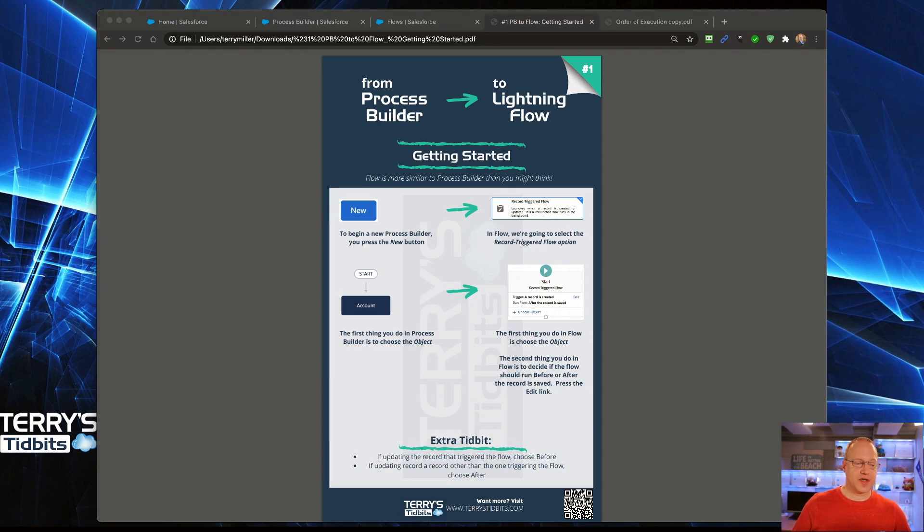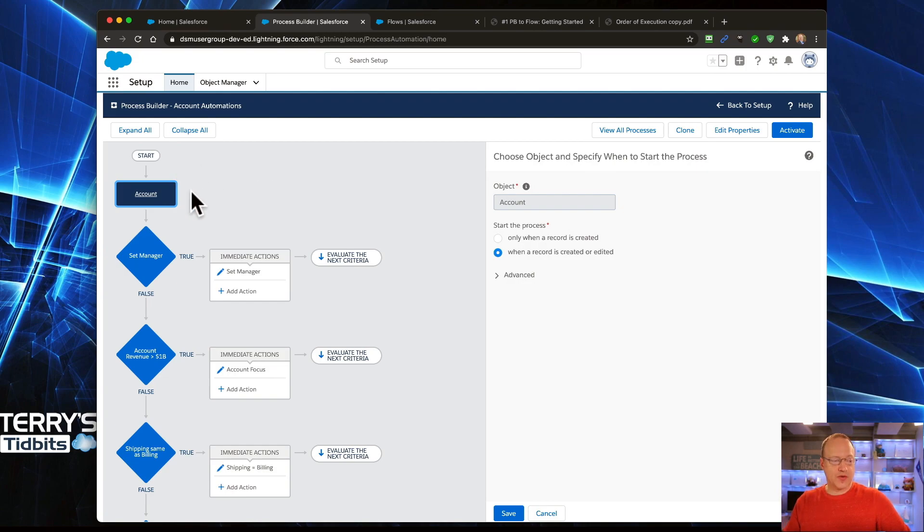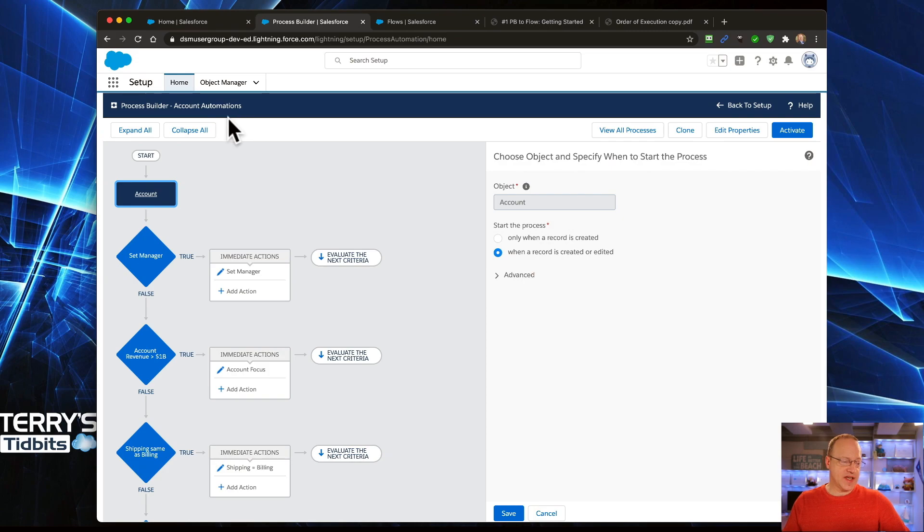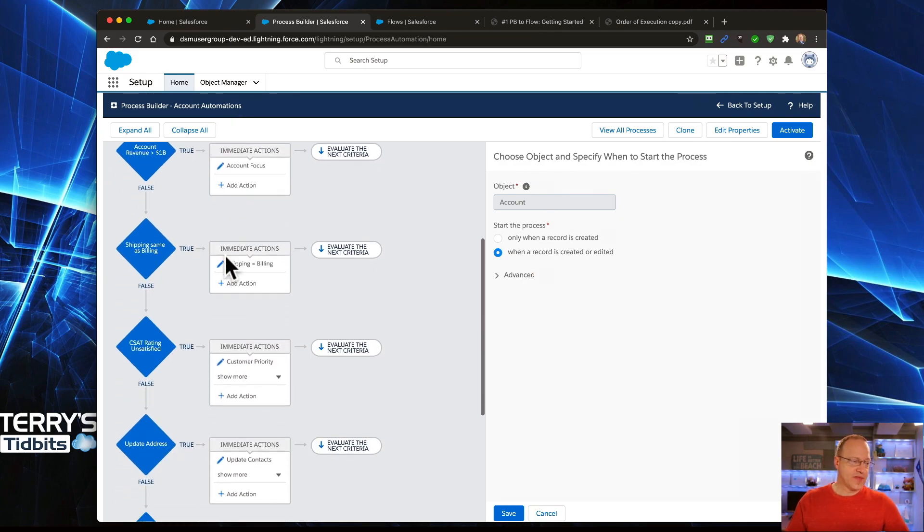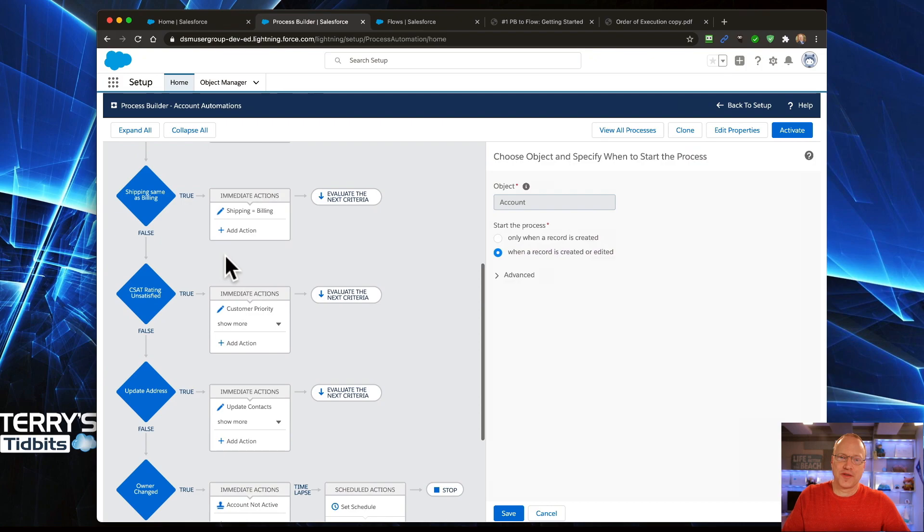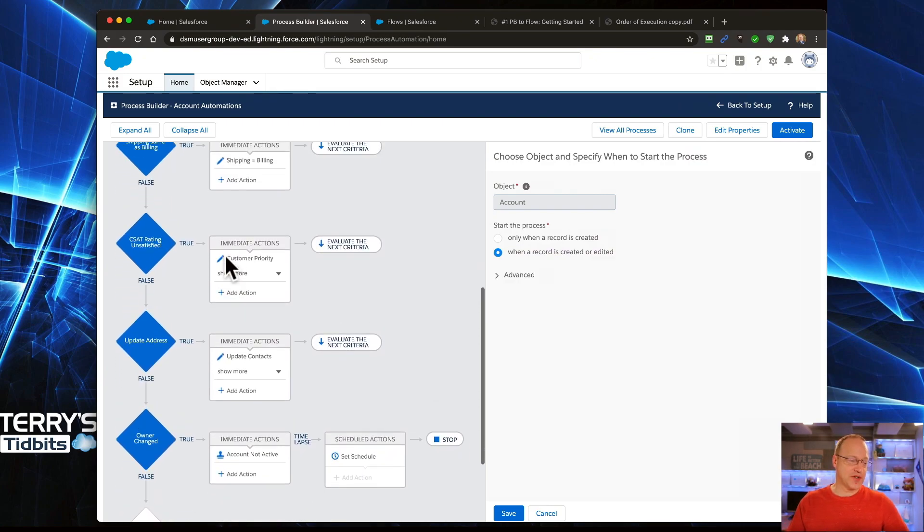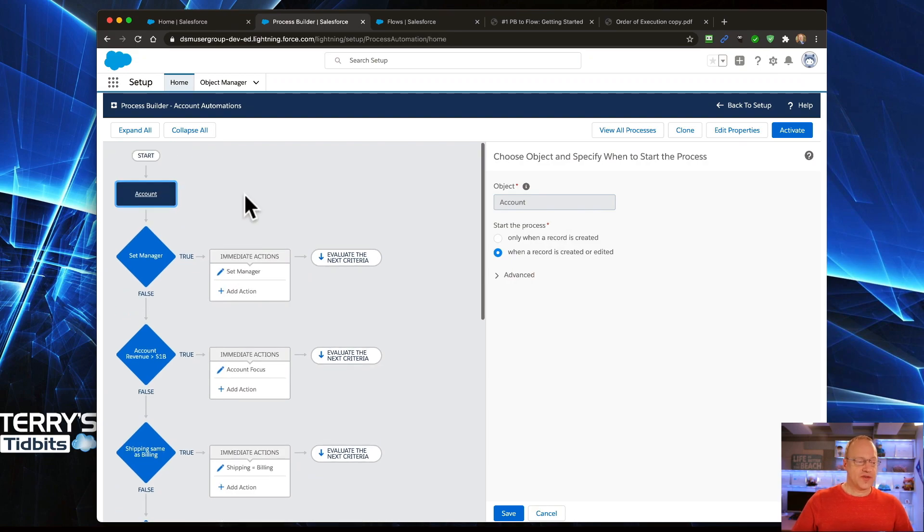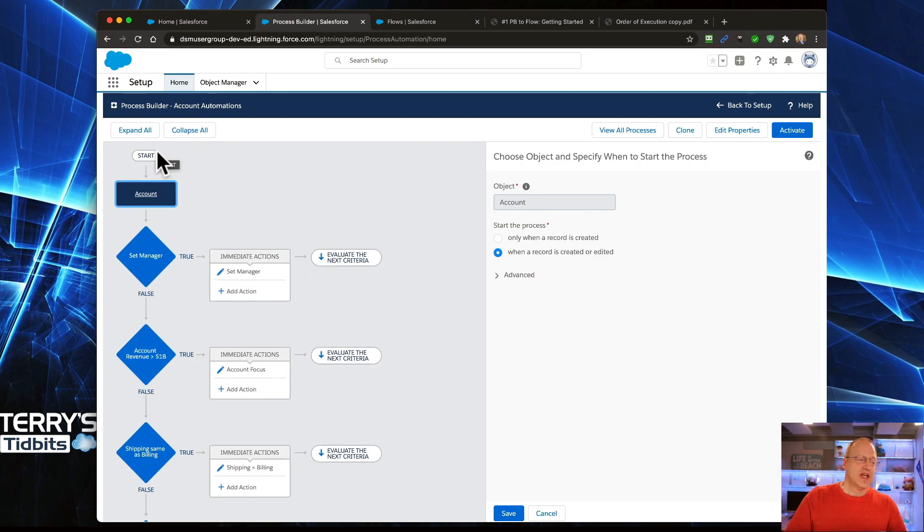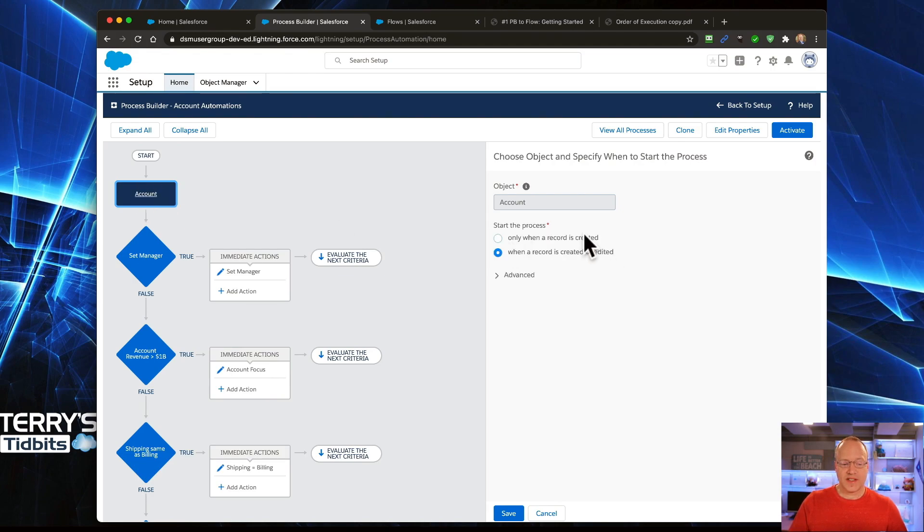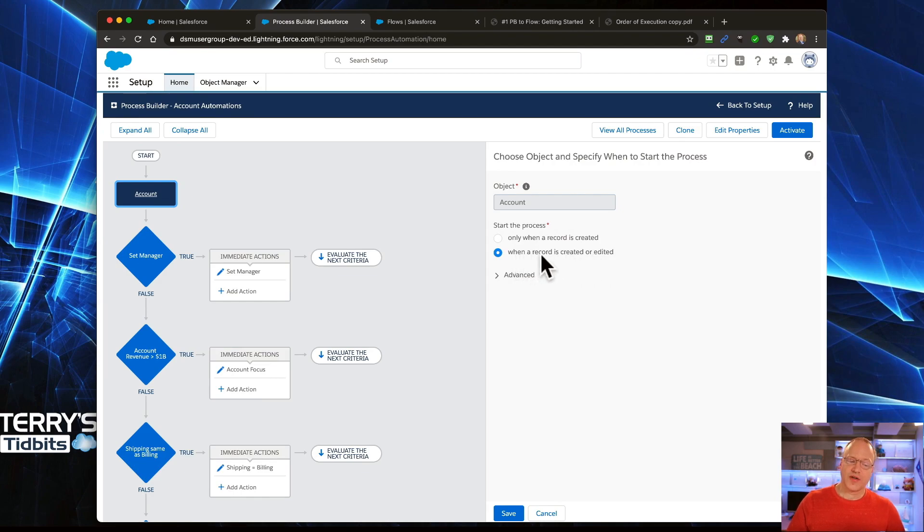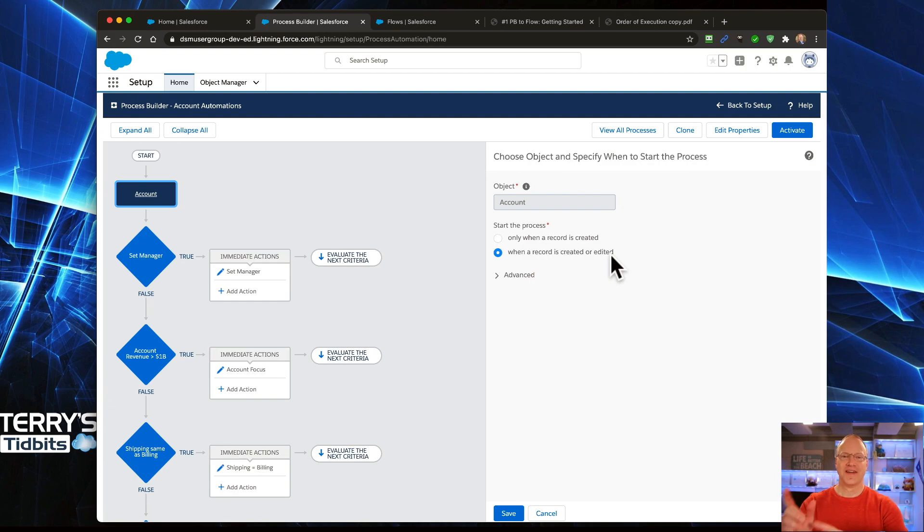Let's take a look at the Process Builder. We are going to use this one that I already have built, and it has all of our decisions in here that we will use for the various different types of Flow that we are going to create. The very first thing that you'll notice when you go into Process Builder is you have to choose the object that you're going to reference. The object in this case is going to be the account. By selecting that, you will see that we are running this process when the record is created or when it is edited. That's all we're going to do in this video, is show you how do you do this in Flow.